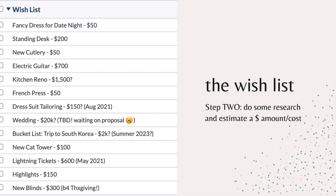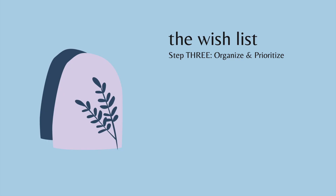You don't have to do a lot of research at this stage — just get a guesstimate of what the cost is going to be. Here's an example of a wish list. I just want to clarify this is a hypothetical wish list. You can see I have on here things like new blinds, a new cat tower, a bucket list vacation trip to South Korea, and then small things like a French press or a fancy dress for a date night.